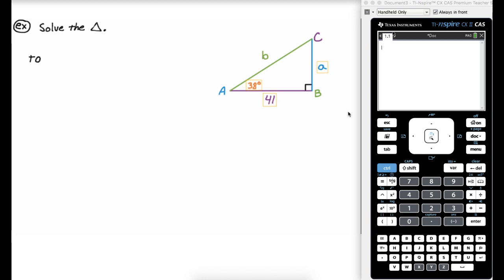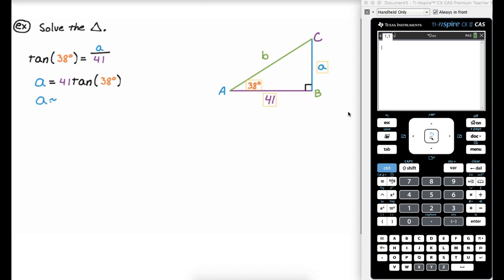So the tangent of 38 degrees equals opposite over adjacent, which is a over 41. Multiplying through by 41, we get a equals 41 times tangent of 38 degrees. Now I want to get an approximation, so I need a calculator. But first — I'm currently in radian mode, so I need to check the top right and make sure I'm in degree mode.